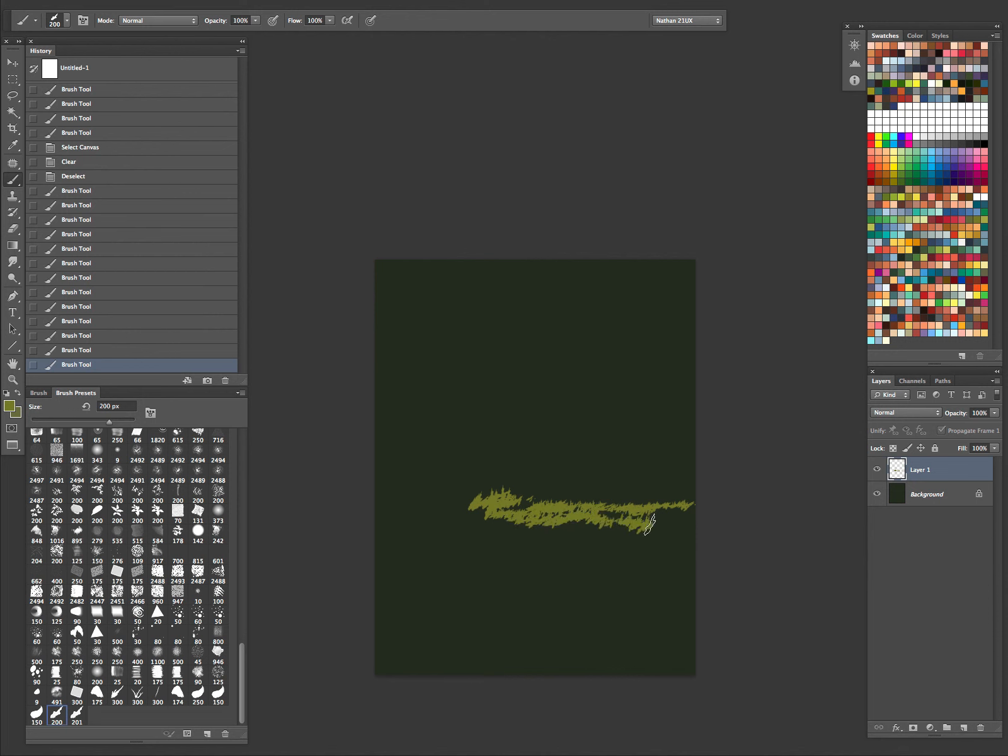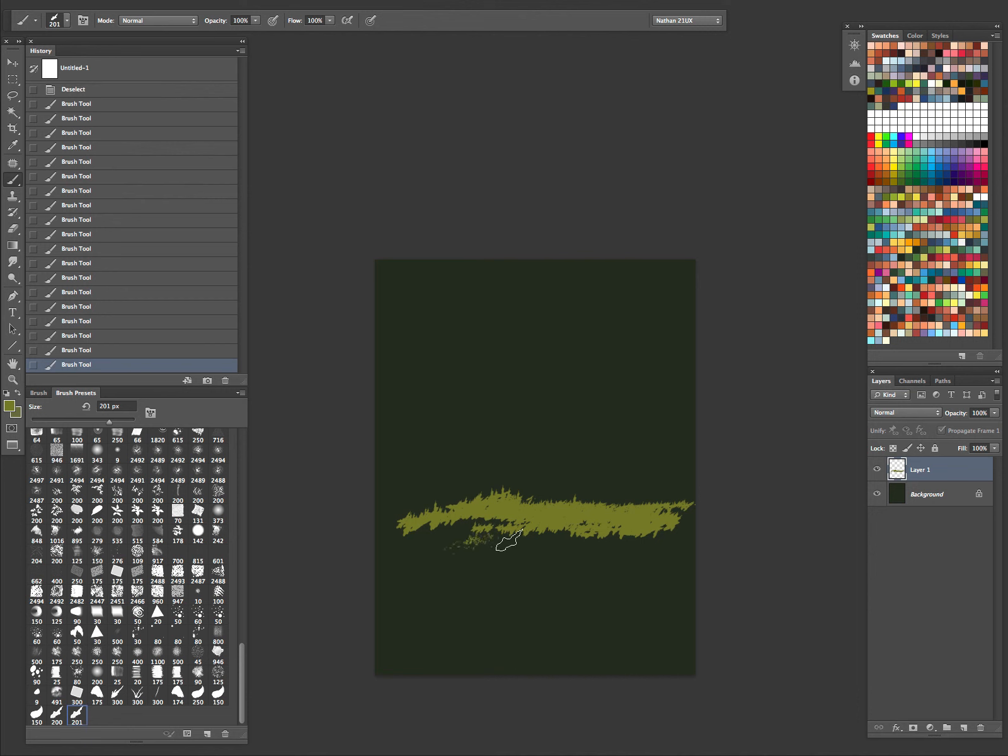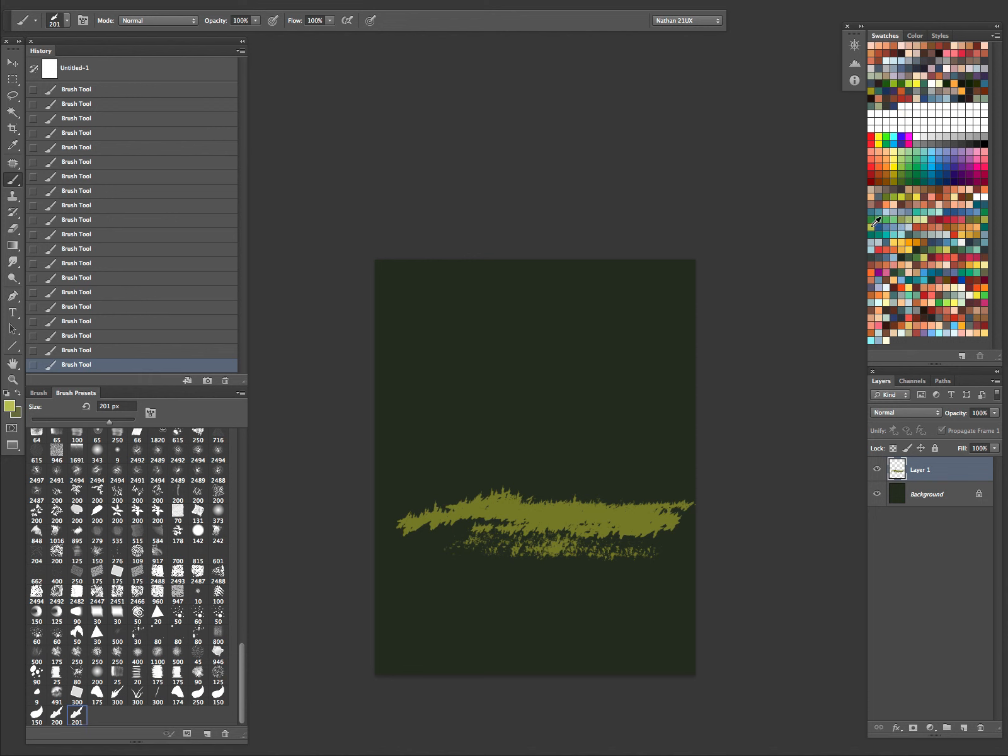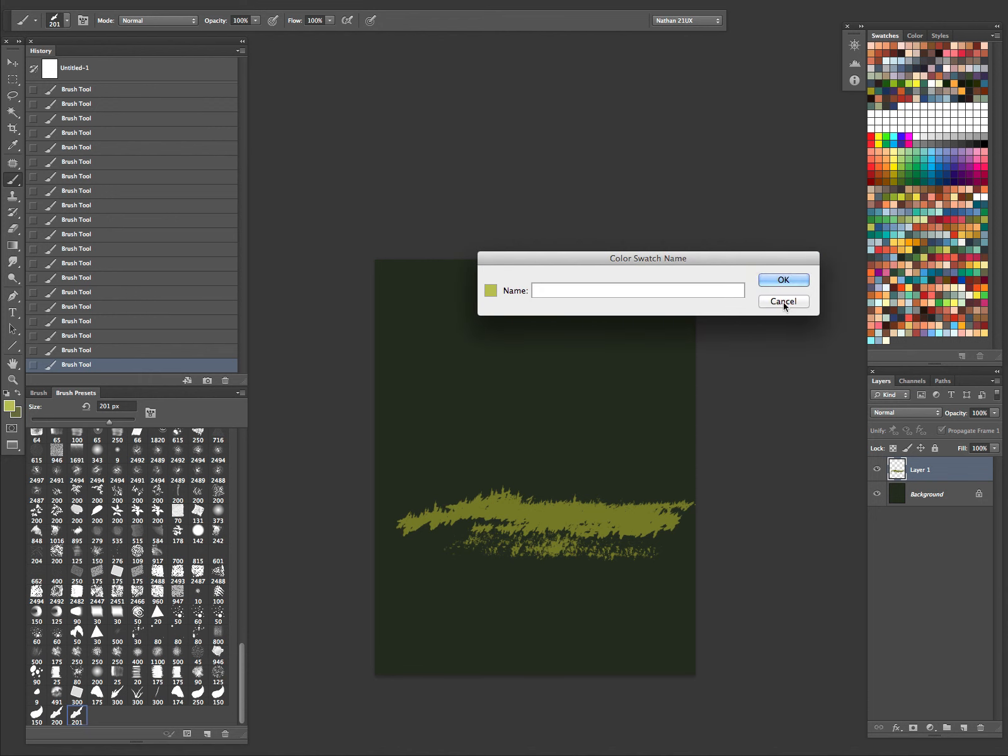Some more grass type brushes. Oh, that's pretty cool. Oops. Use that for just hitting up some highlights. Just for some random bits. I like that one too.